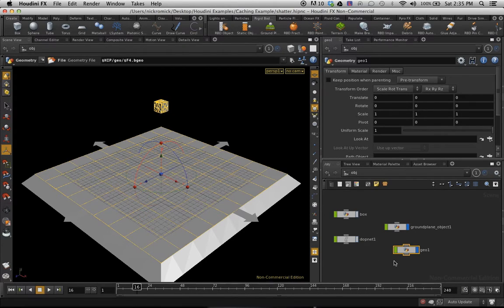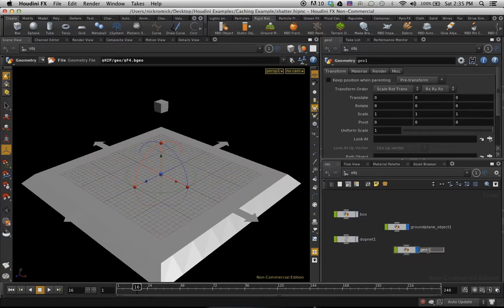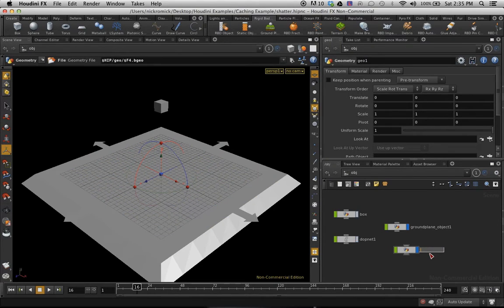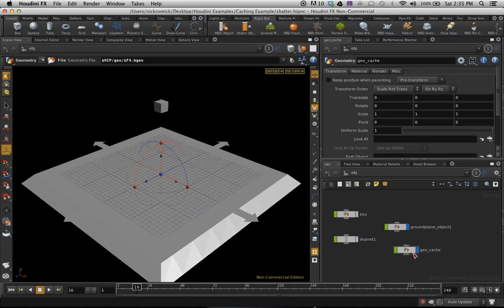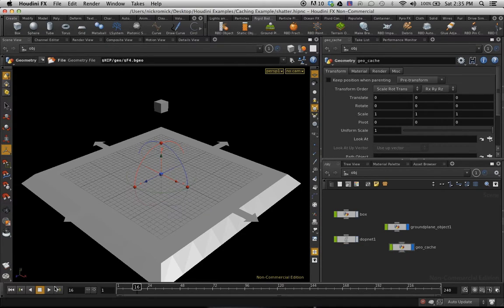One last little step here. I'm just going to switch the Geo. I'm just going to put this to Geo Cache. Now you can do this with geometry and you can also do it with dynamics and particles, so keep an eye on that. So now what I'm going to do is I'm just going to play that.